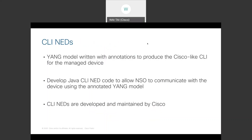CLI NED: YANG models are written with annotations to produce the Cisco-like CLI for the managed device. You then develop Java code to allow NSO to communicate properly with the device using the annotated YANG model. You usually only pick out a subset of the CLI commands supported by the device for the use cases specific to your NSO service application. CLI NEDs are developed and maintained by Cisco.